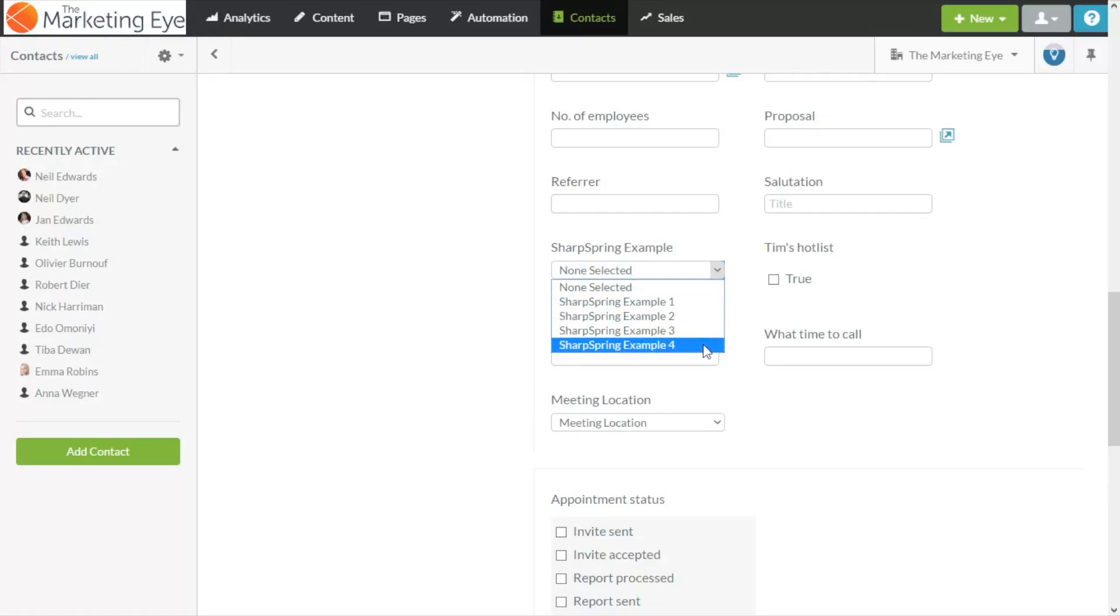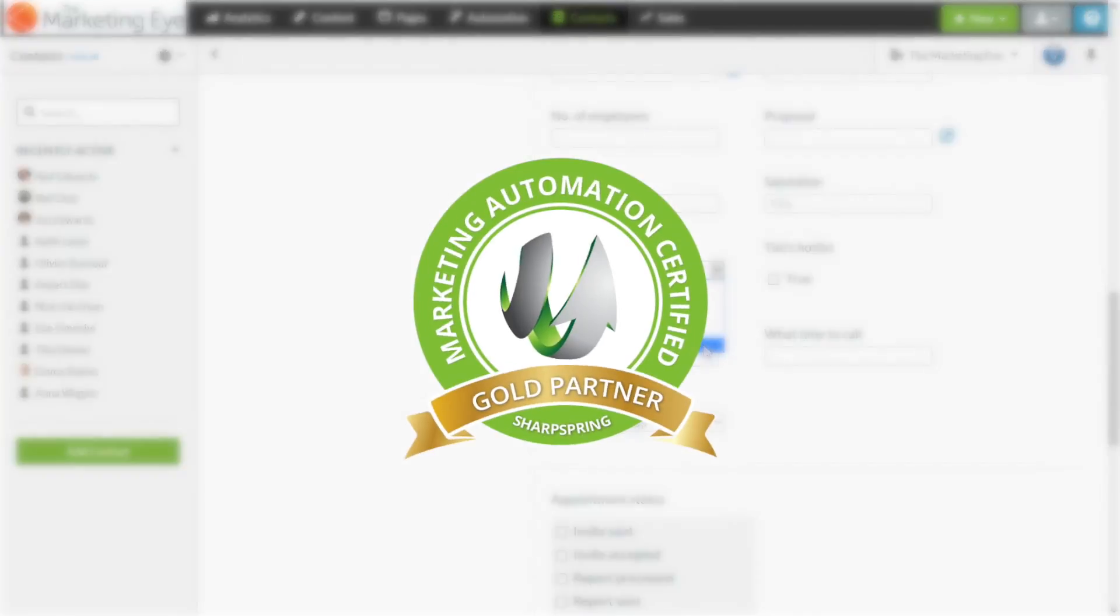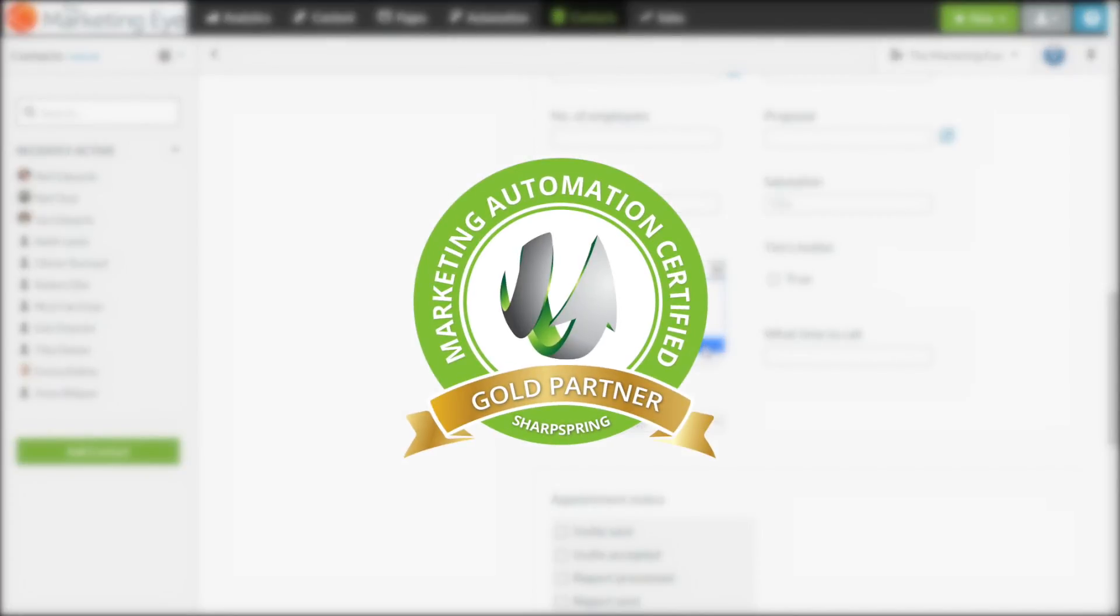Want to get the most from SharpSpring? The Marketing Eye is a gold certified SharpSpring agency helping dozens of businesses harness the power of marketing automation so make sure you subscribe to our channel for more tips and advice.